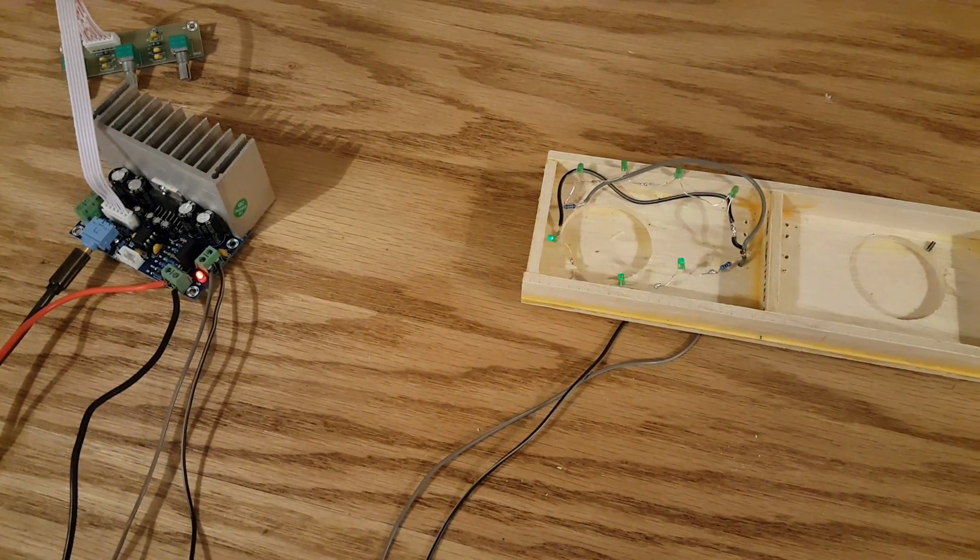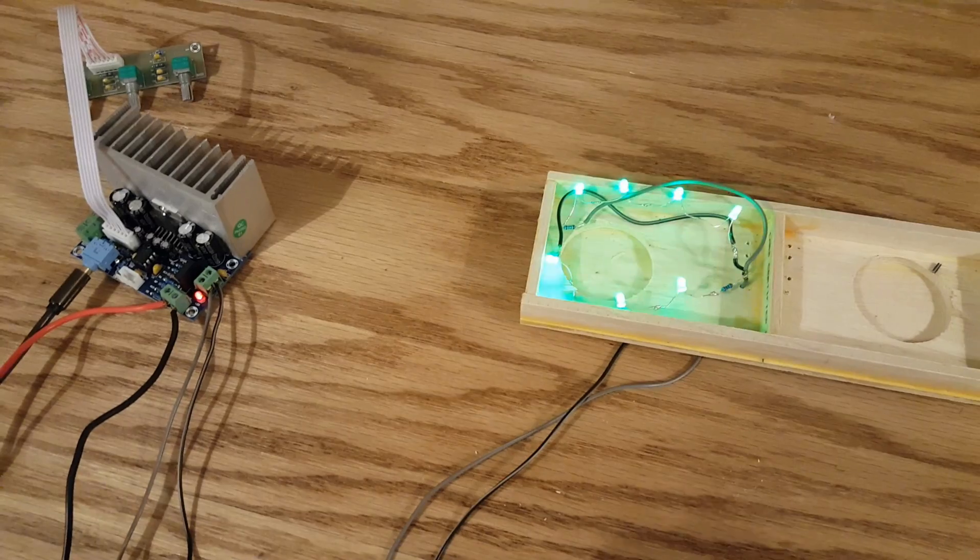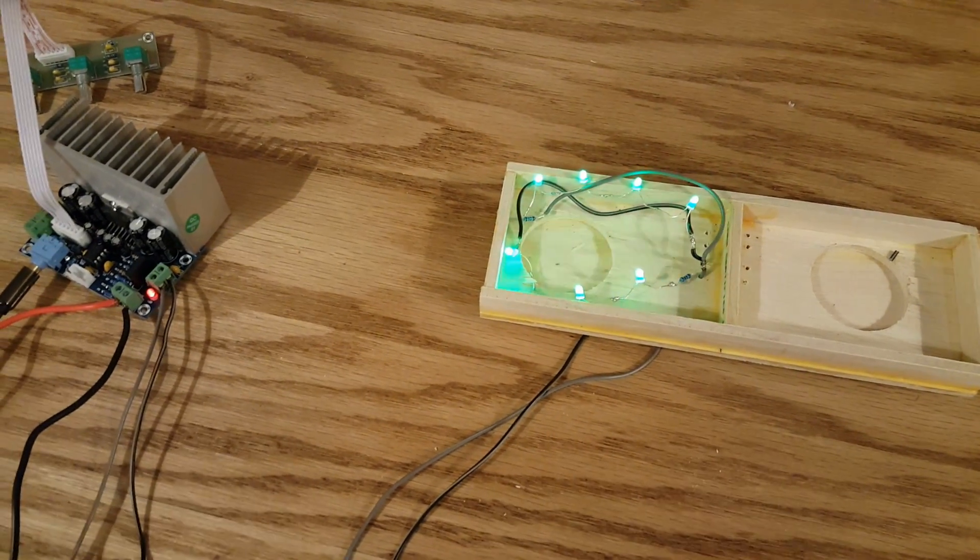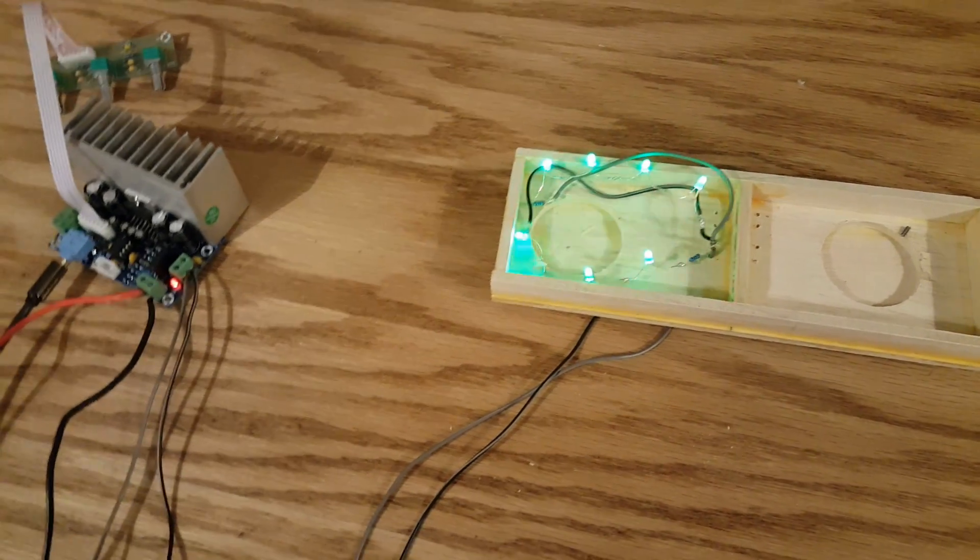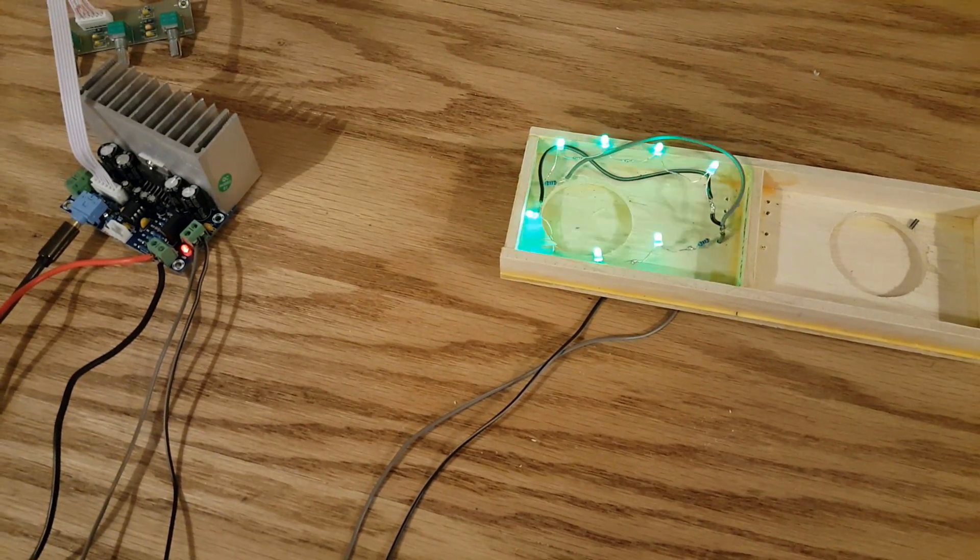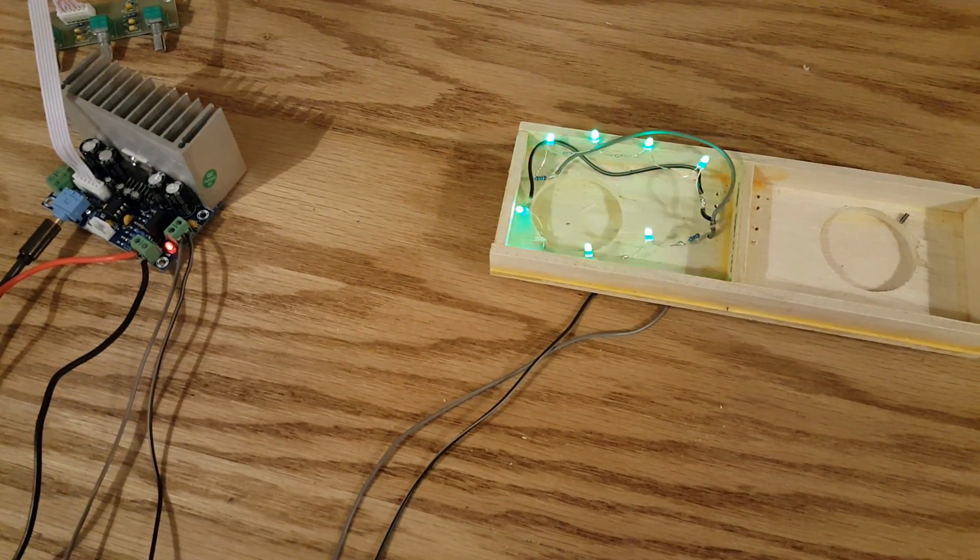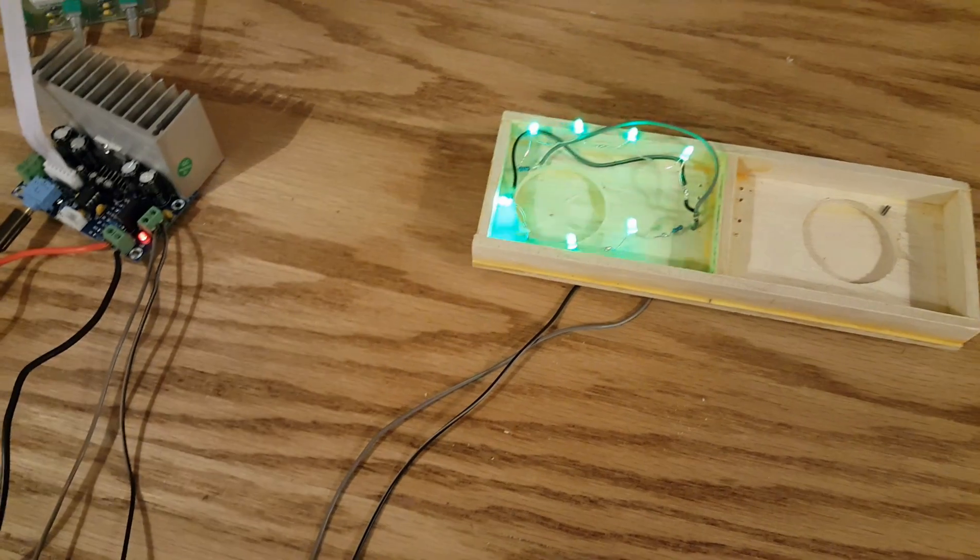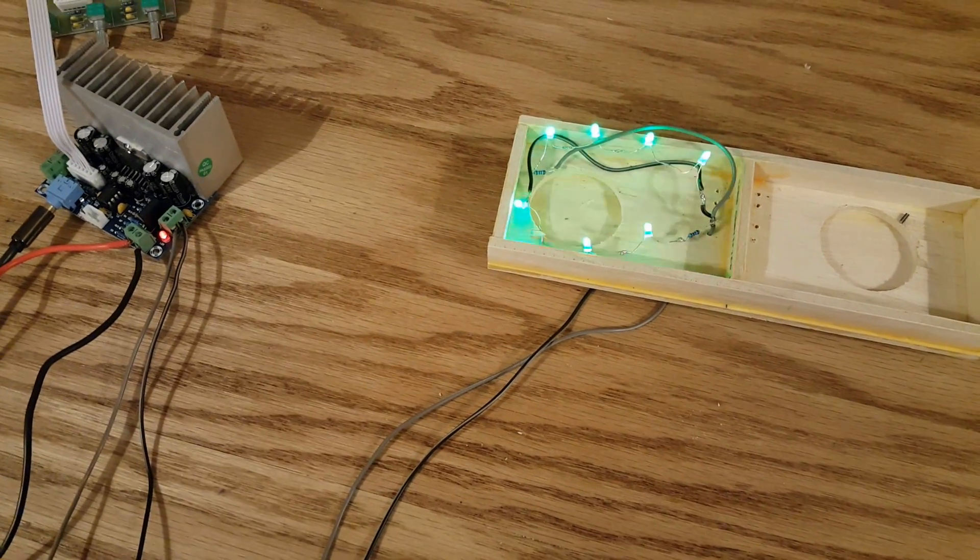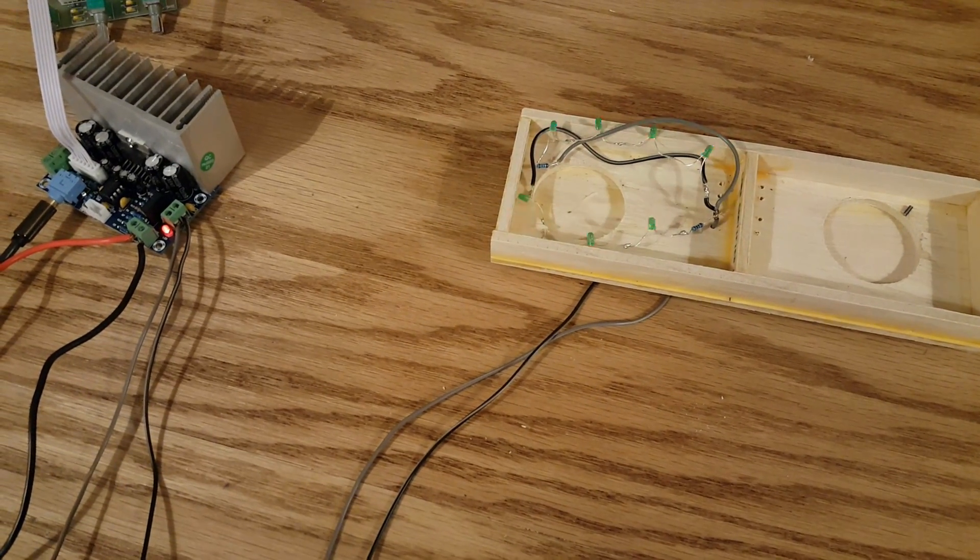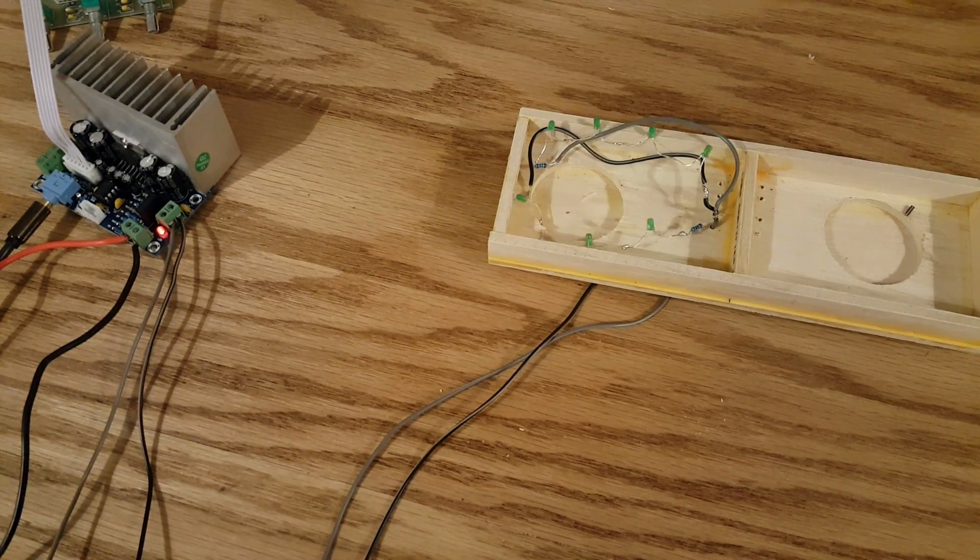Now if you don't have a 2.1 system like what we are doing here, that is fine. What you can do is use any type of system that has a tweeter and a midwoofer. That would be called a two way system or even a three way system. If you have a three way system, that would be a tweeter, midwoofer and a regular woofer.